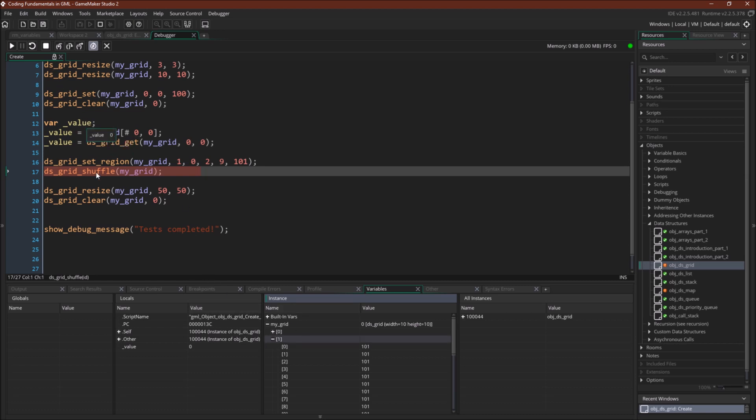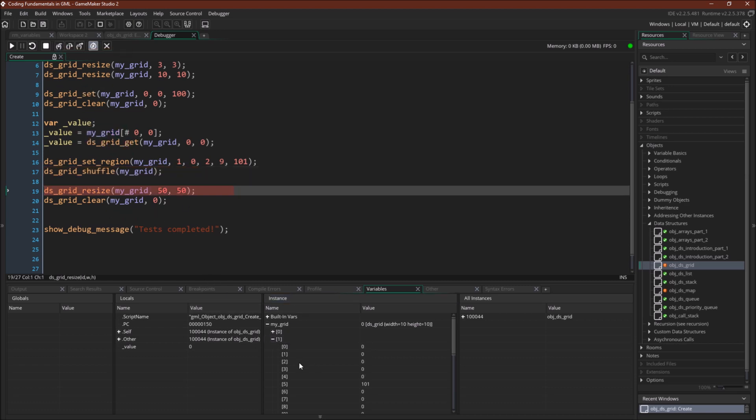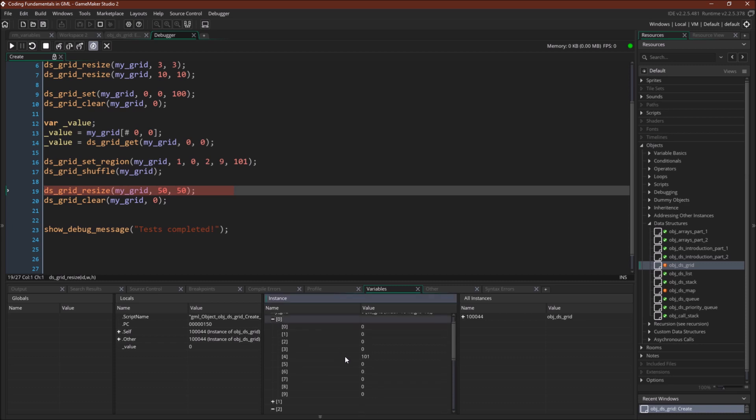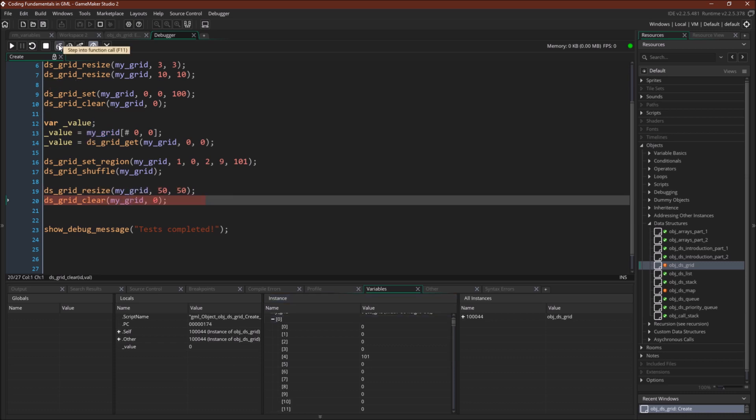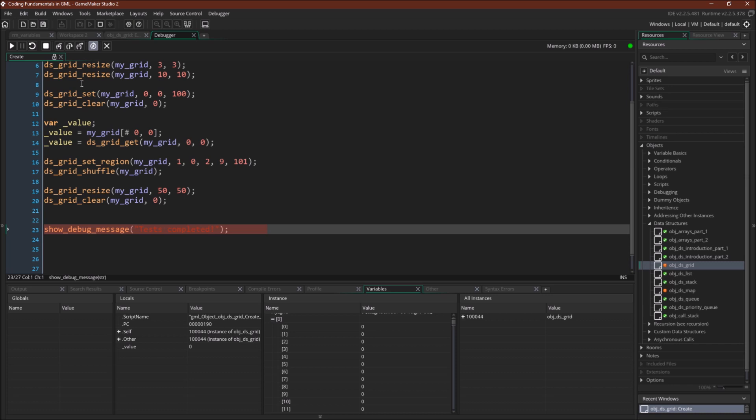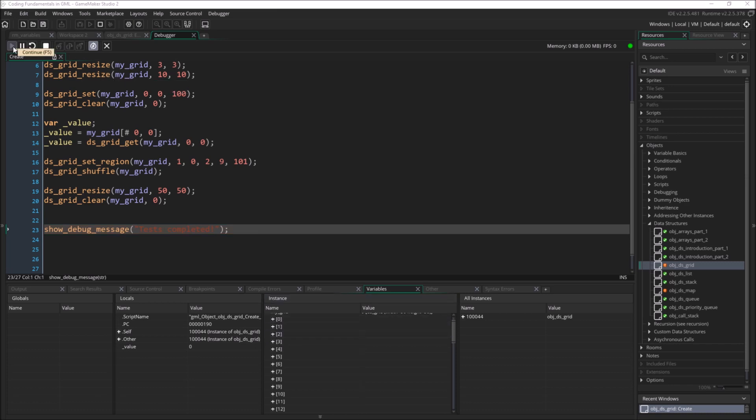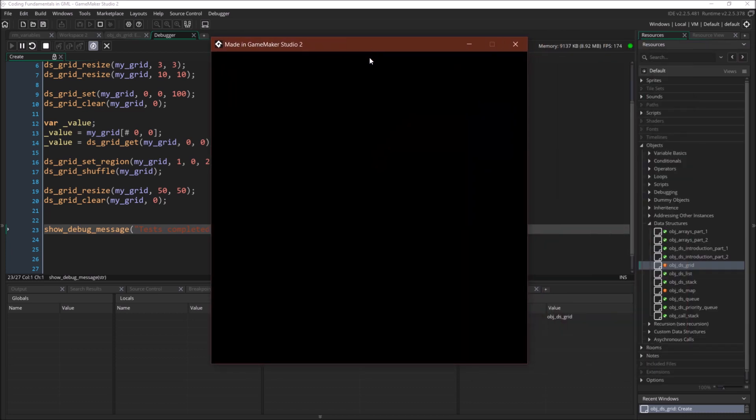Now we're going to shuffle the grid. And you can see now some of these rows are set up differently. Finally, we're going to resize the grid and we're going to clear it. And now this grid is too big to view, but I'm going to unpause the debugger. And come over here. And now we can start visualizing our grid.